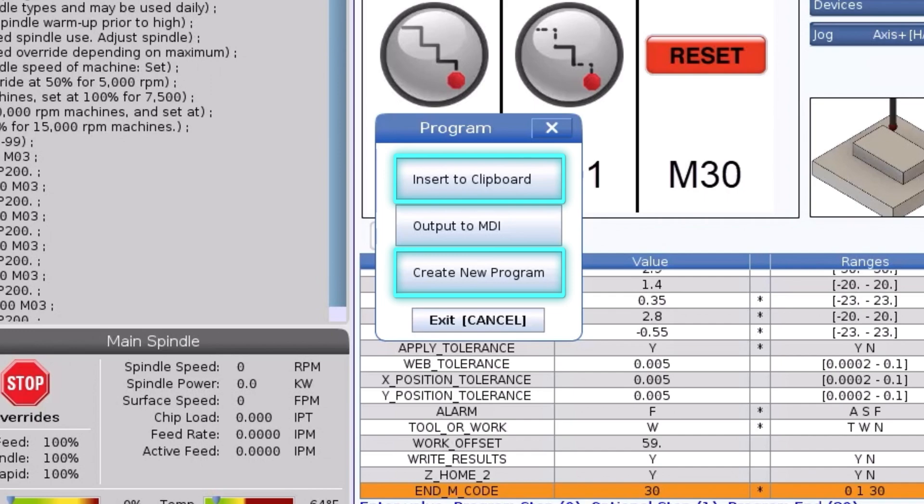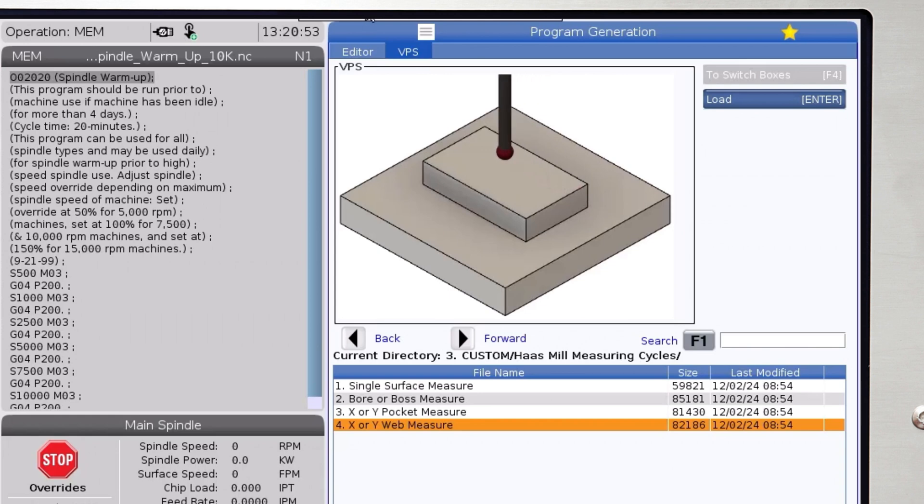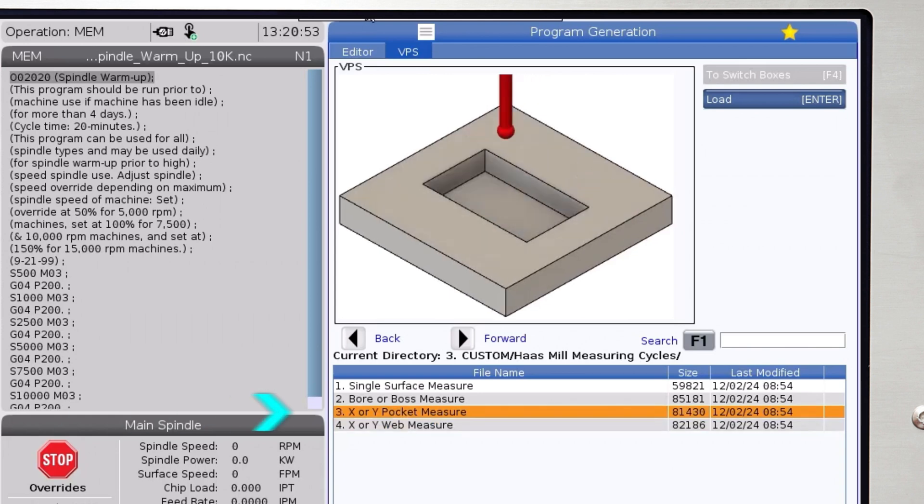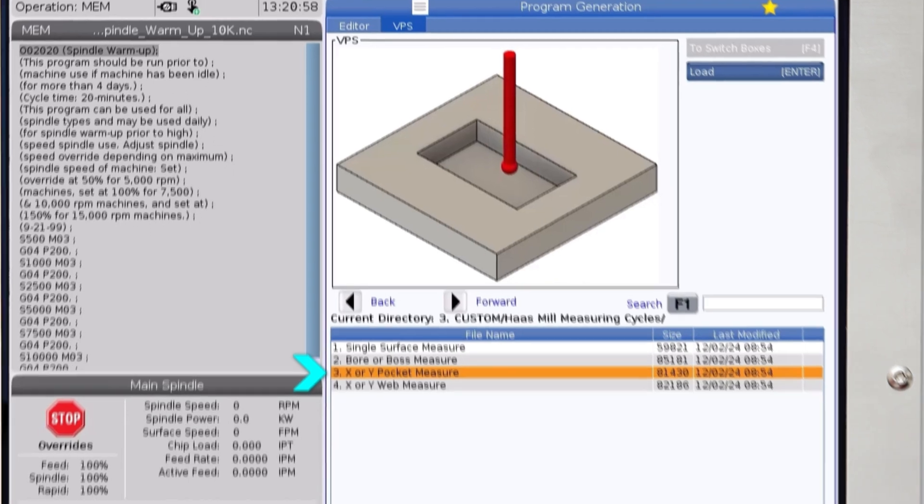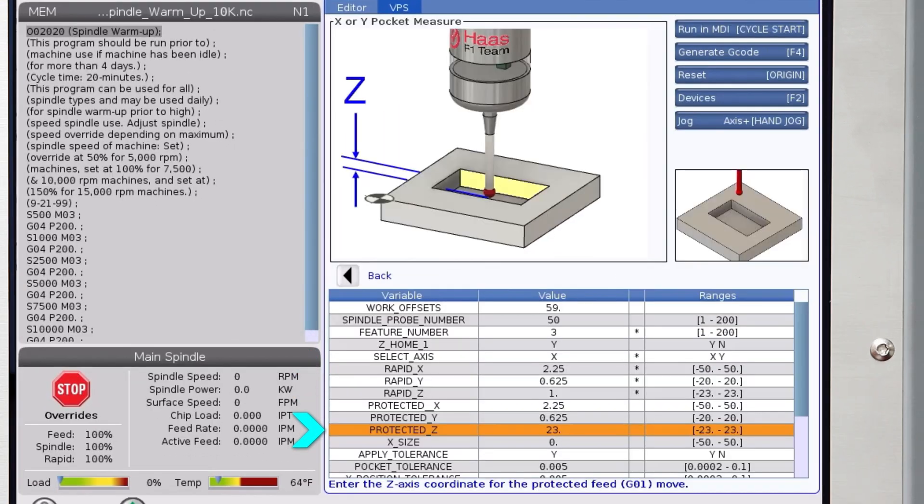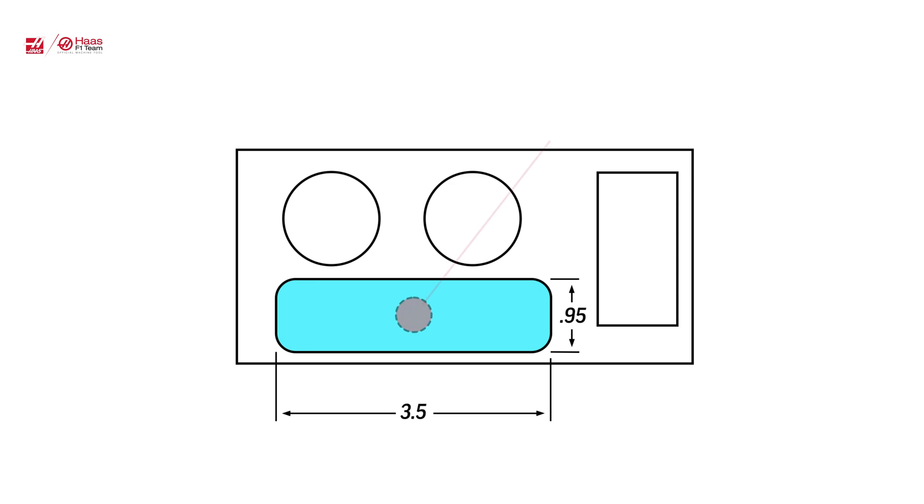The X or Y pocket measure template is very similar to the X or Y web measure. All the position variables work the same except the protected Z variable is where you define the depth inside the pocket where the probe touches happen. Again, position the probe to the nominal center of the pocket to ensure accurate measurement of the pocket position.